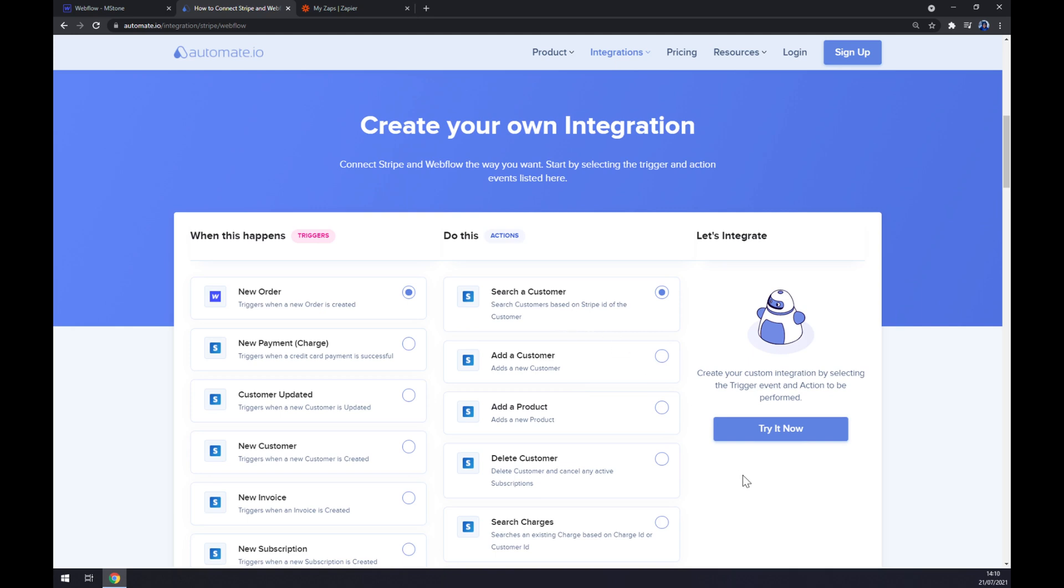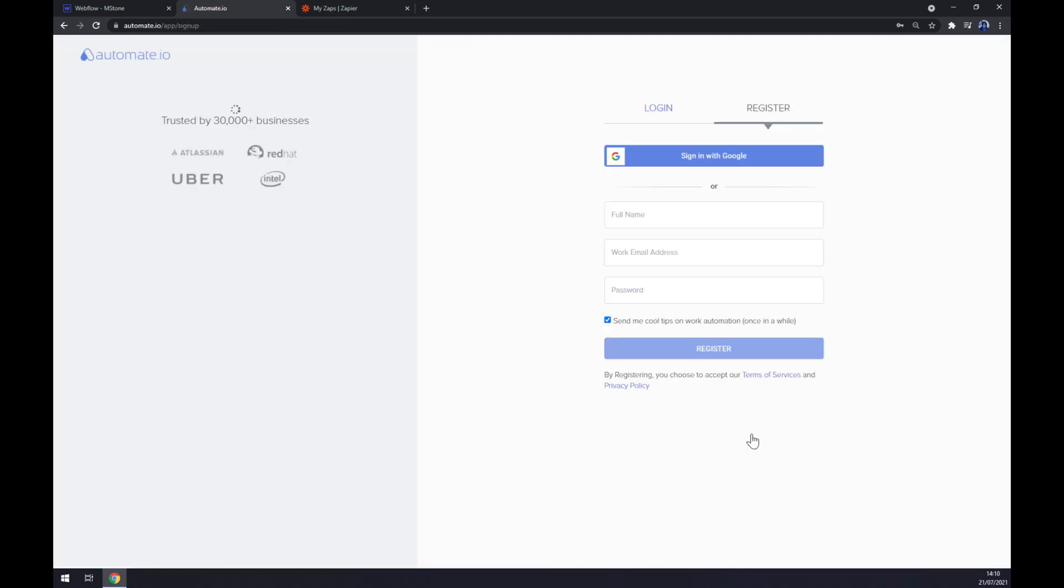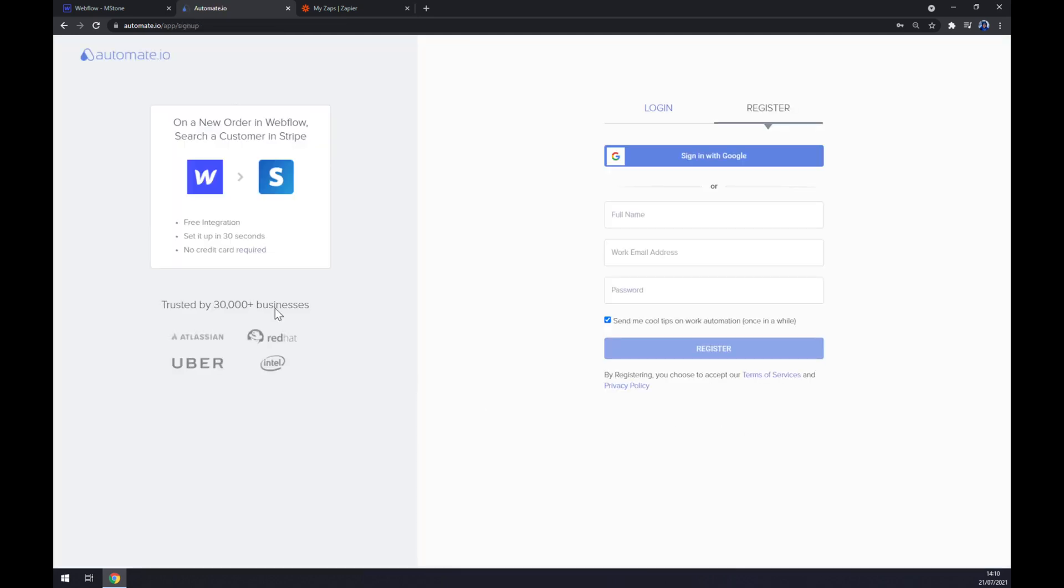The last thing we should click on is the Try It Now button. We get redirected to a sign-up page where you basically fill out your form for login or register your account at automate.io. And you are basically a few clicks away from finishing this integration.